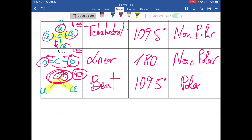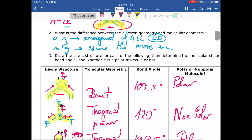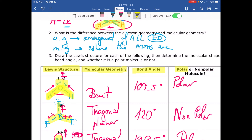To summarize: always start by drawing the Lewis structure. Then determine how many electron domains the molecule has — electron domains include both lone pairs and bonds. Next, identify the molecular geometry (described only by bonds) and electron geometry (described by lone pairs and bonds). Each geometry type corresponds to a specific bond angle. Finally, determine polarity based on whether the central atom has lone pairs and whether the dipole arrows cancel out or add up.